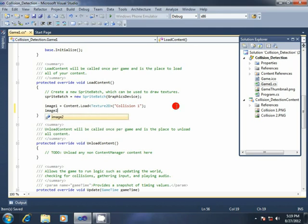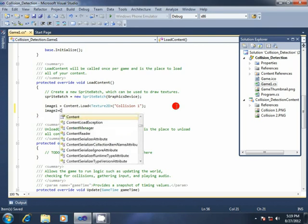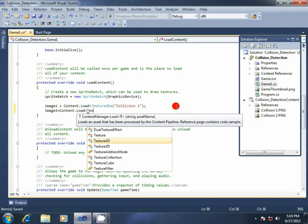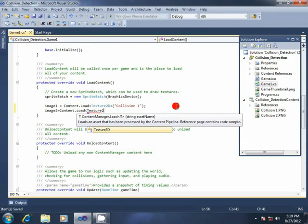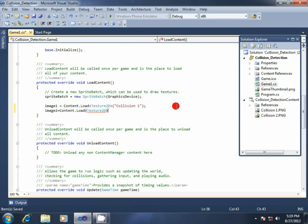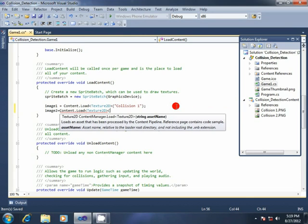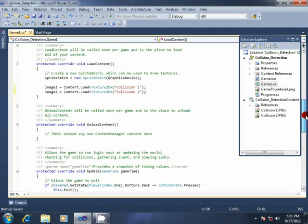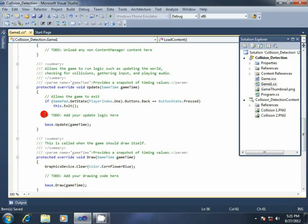Now I am writing code to load the images. image2 equal content.Load Texture2D, collision2 — that is my other file name. Now we have two sprites: one image is still, and we can move the other image using the keyboard arrow keys.